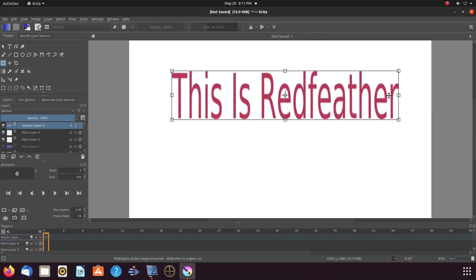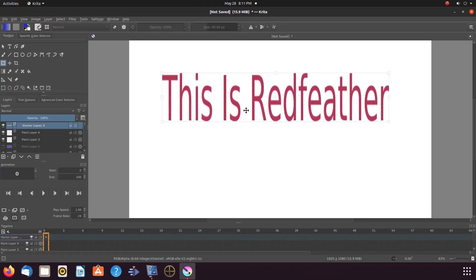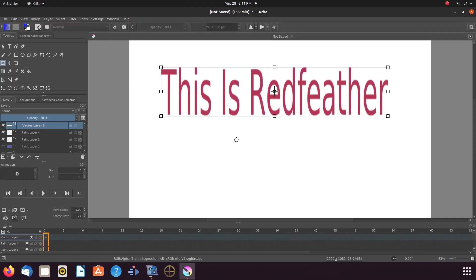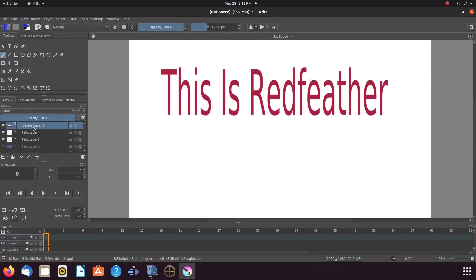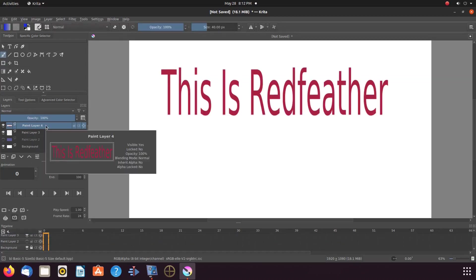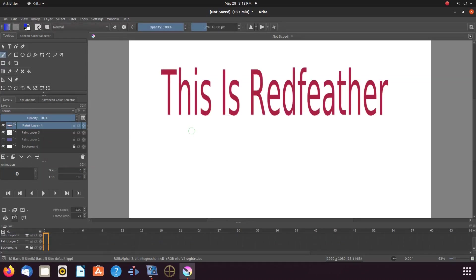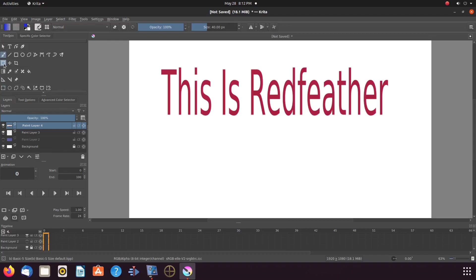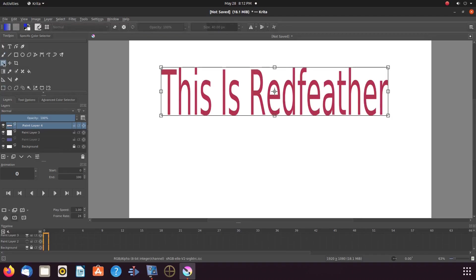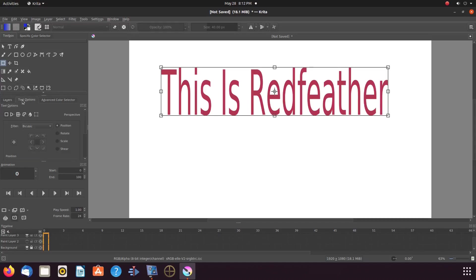Once this is done in Krita, merge the vector layer that holds the text to the paint layer below. Once this is done, go back to the Krita tool box, clicking on the transform a layer or selection tool. Then click on tools and options. Scroll over to mesh and click.